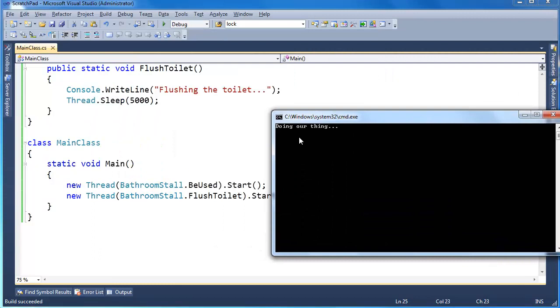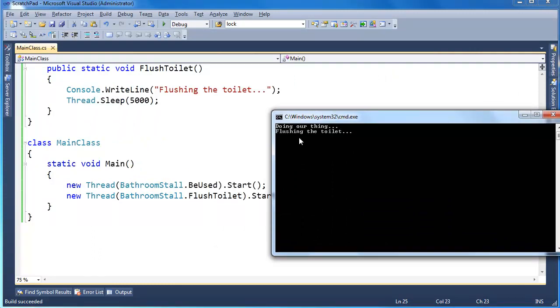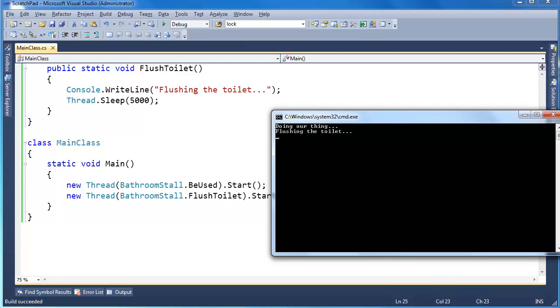Notice that they're synchronized. One's waiting for the other. And so they did lock on the type object instead. 101 ways to shoot yourself in the foot.